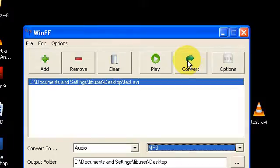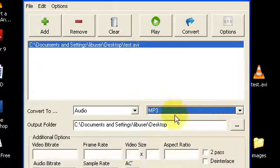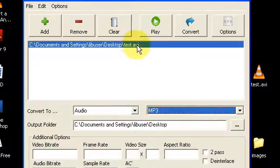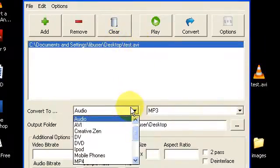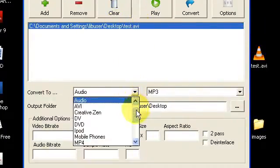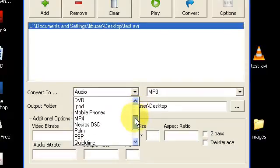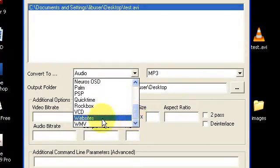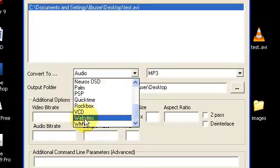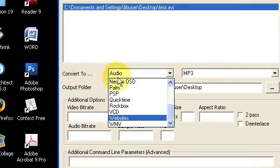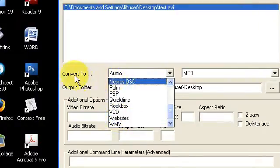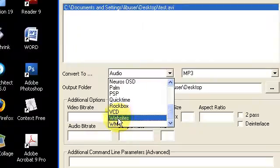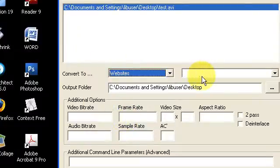But if I wanted to convert this to another video format, those same options are right here. Let's say that I wanted to convert it to a Flash file. In WinFF, that's going to be Convert to the Websites option.